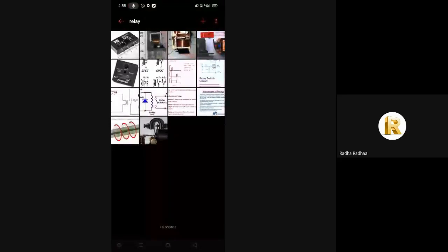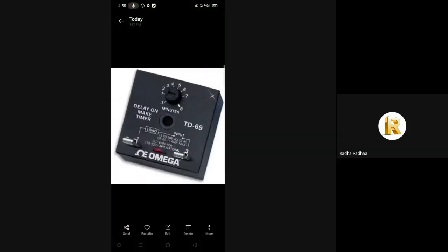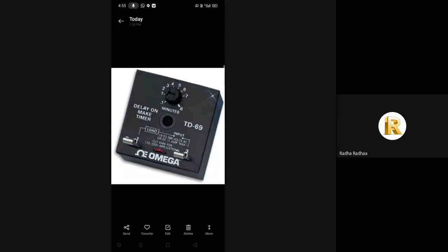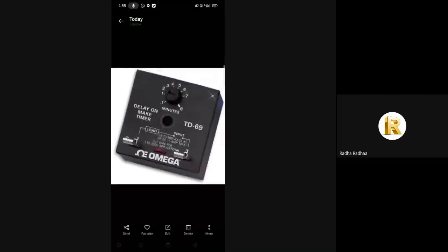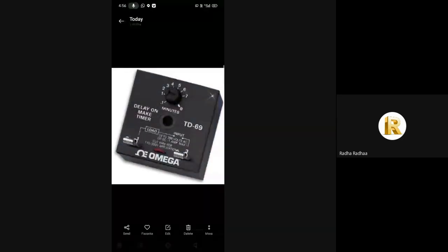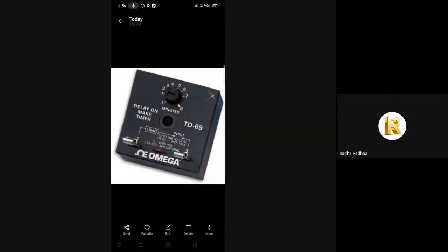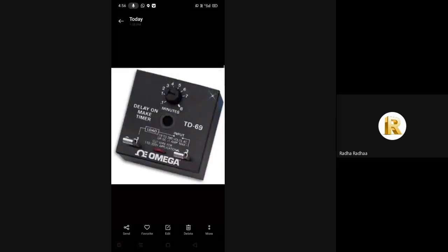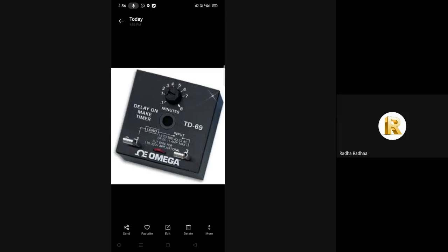The last one is time delay relay. A time delay relay is simply a control relay with a time delay built in. Their purpose is to control an event based on time. The difference between a relay and a time delay relay is when the output contacts open and close. On a control relay it happens when voltage is applied and removed from the coil. On a time delay relay, the contacts can open or close before or after some time delay.